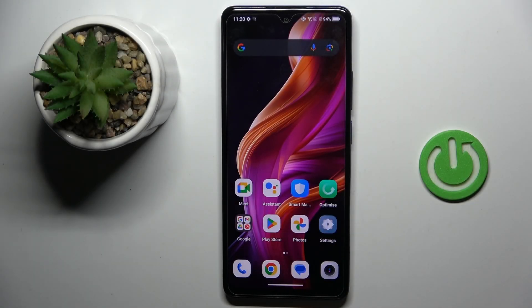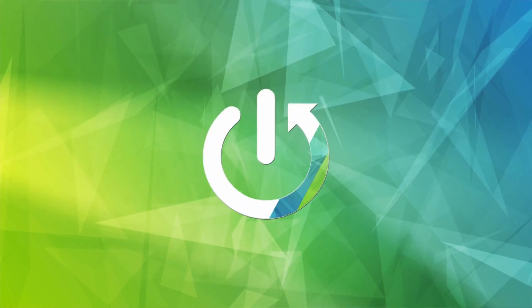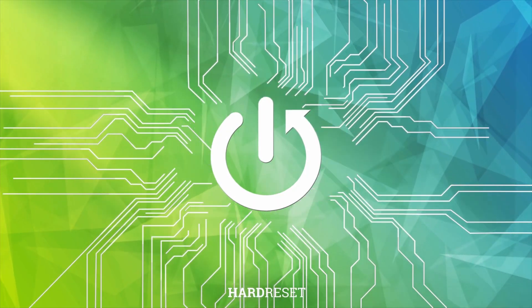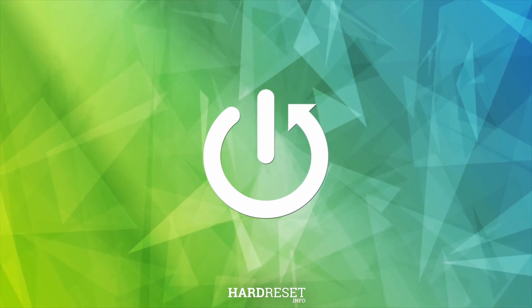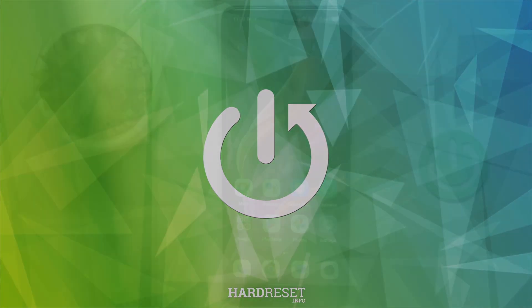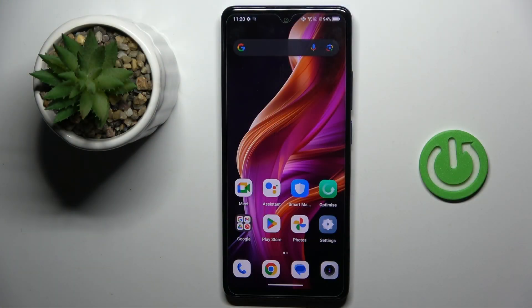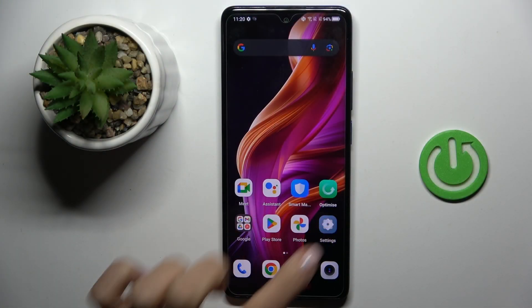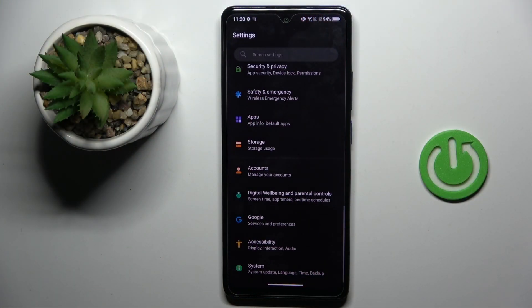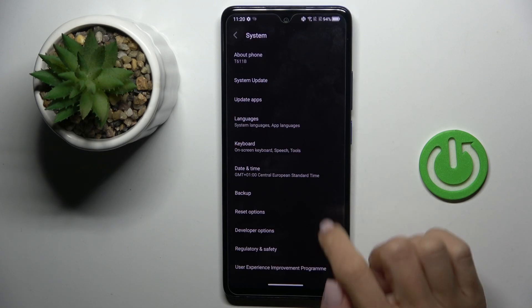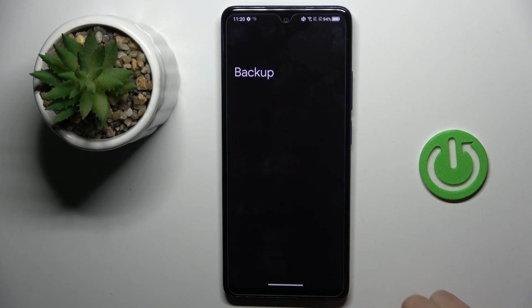Good morning guys. In front of me is the TCL 50 SE, and let me show you how to activate Google Backup. First of all, you need to open the Settings, then find and select System, then mark Backup.